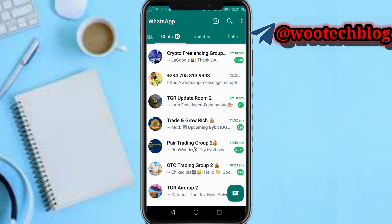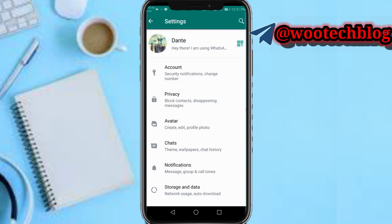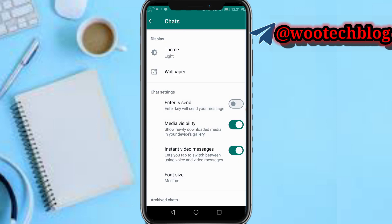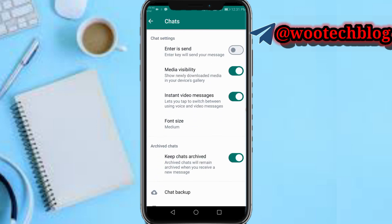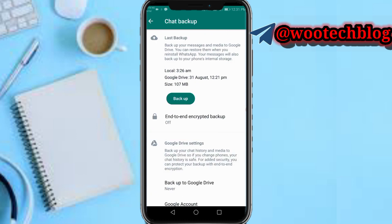First, head over to your WhatsApp. When you're on WhatsApp, go to your Settings section, then tap on Chat. On the Chat section, head over to Chat Backup, then tap on Backup.